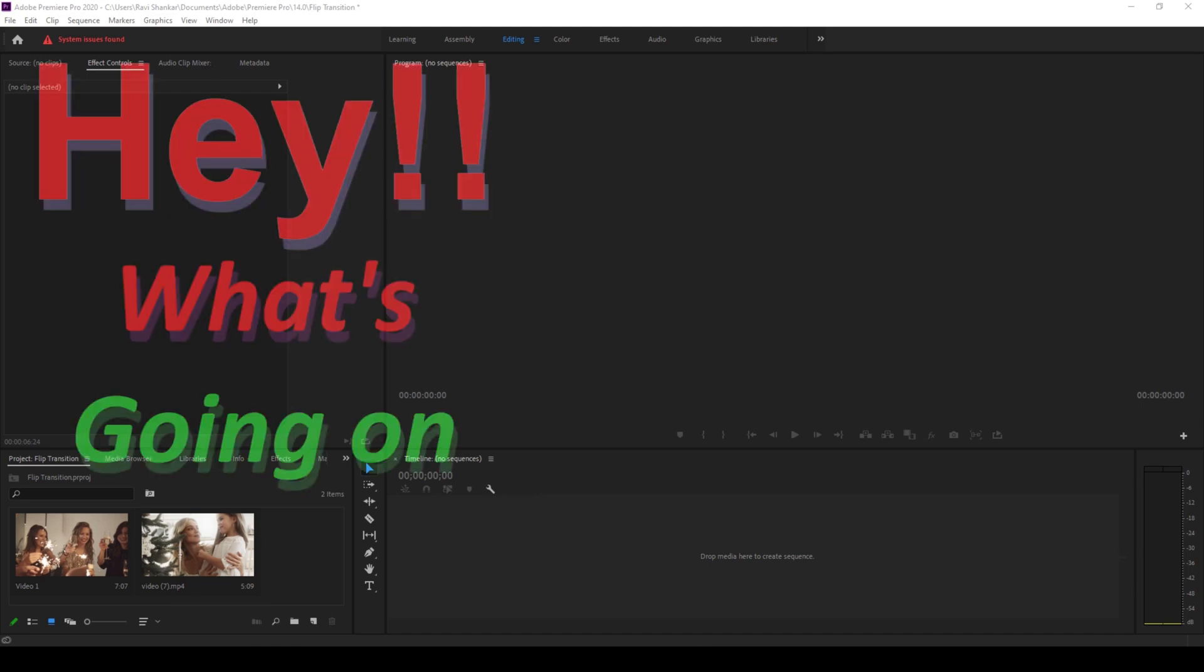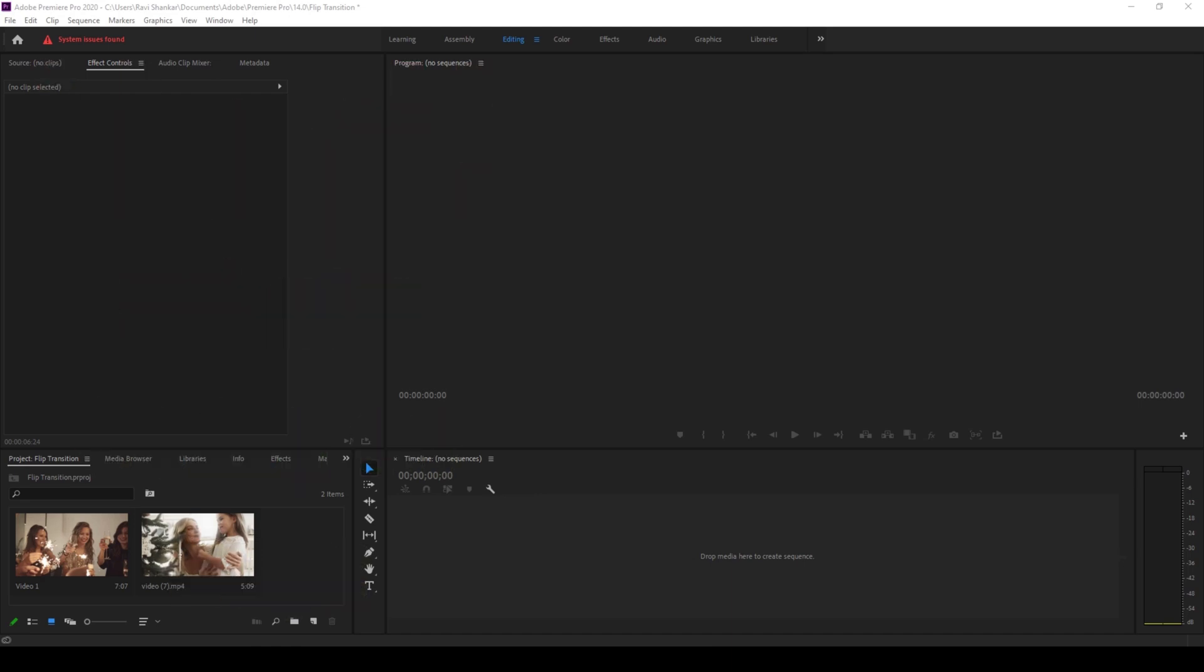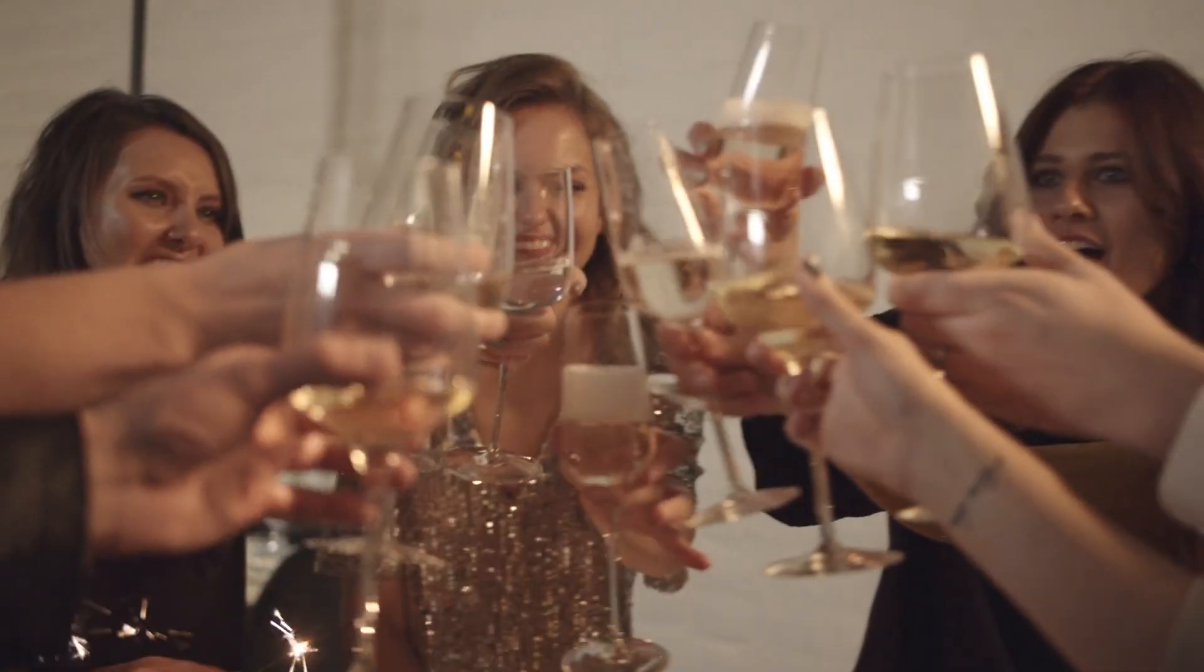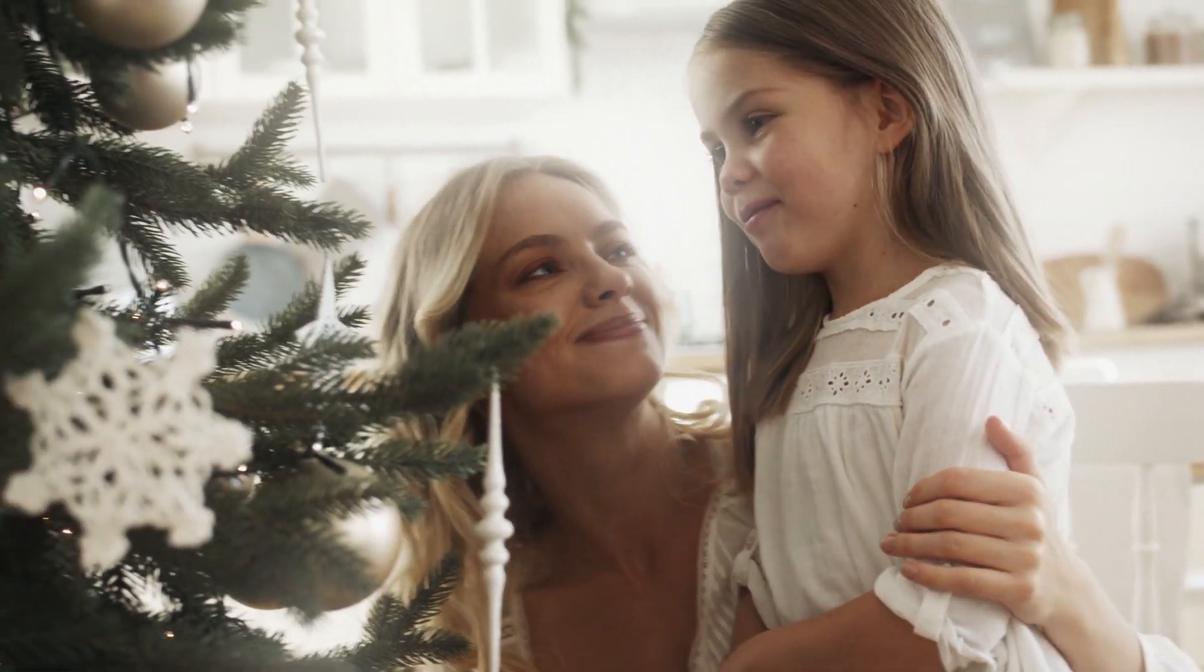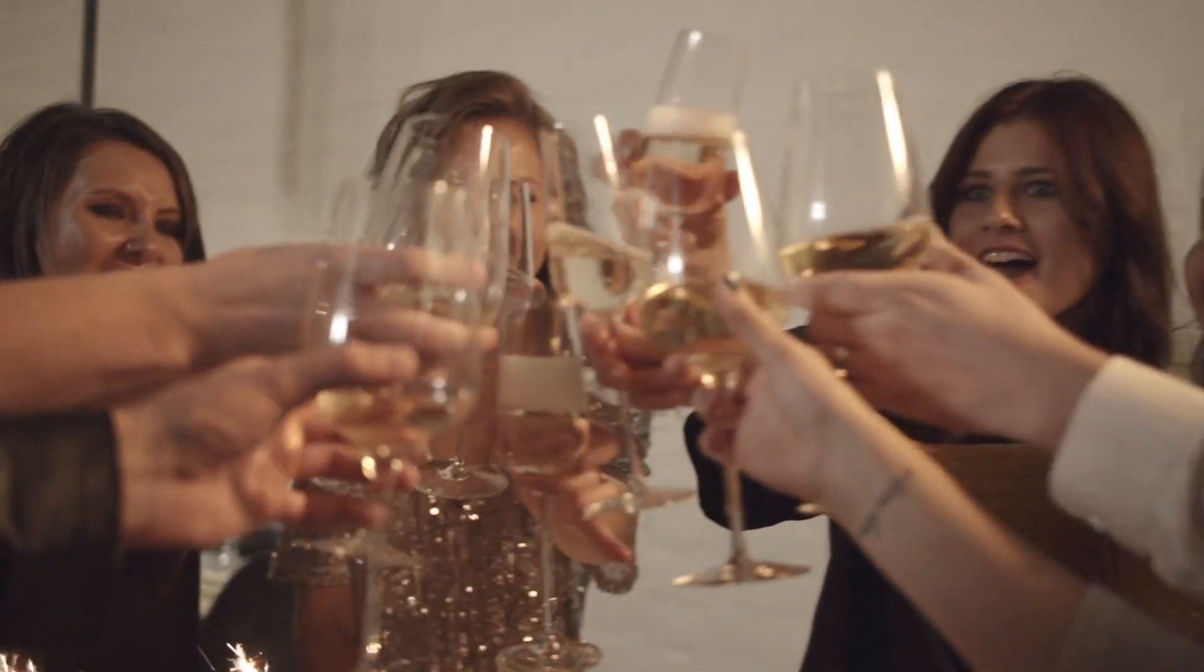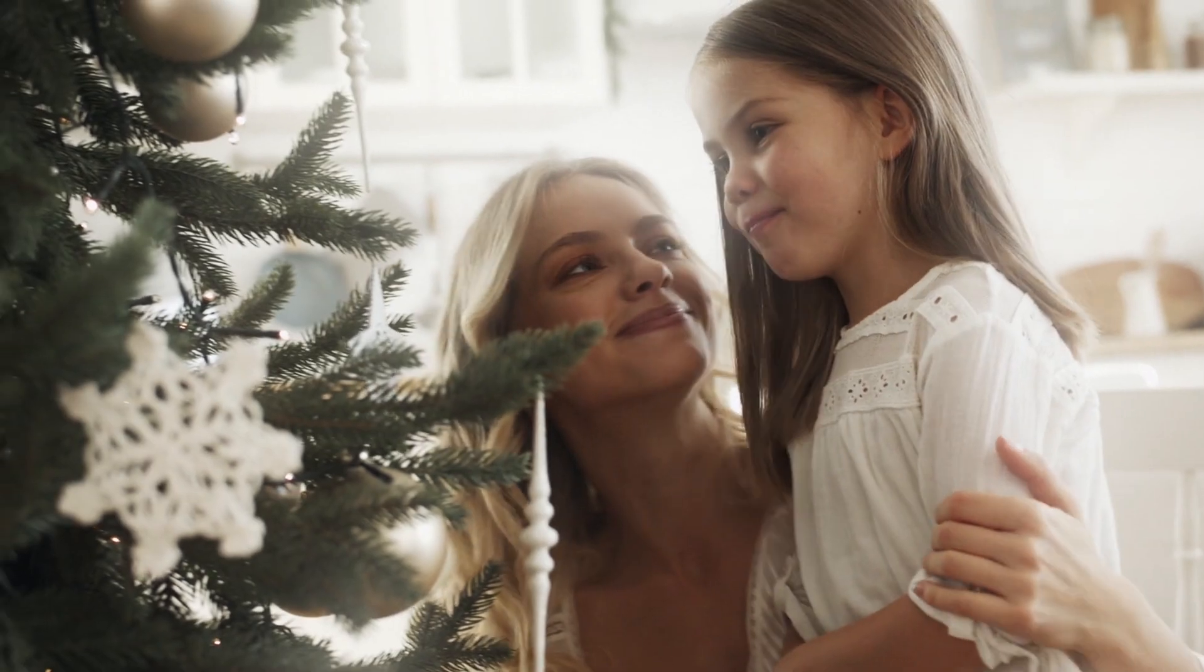Hey what's going on guys, my name is Ravi and welcome back to another Premiere Pro tutorial. In this video we'll be learning to make this 3D flip over transition in a very simple and easy way.